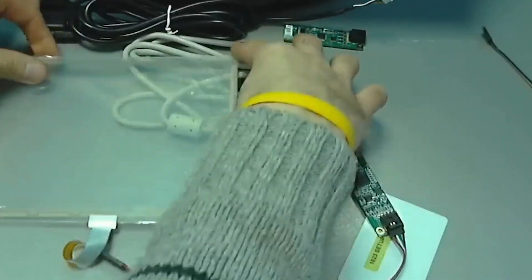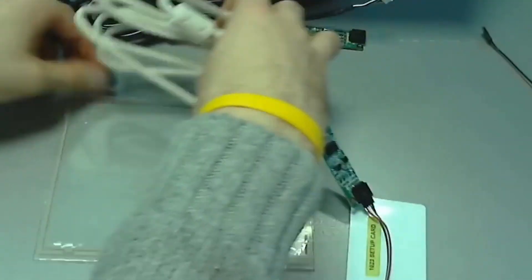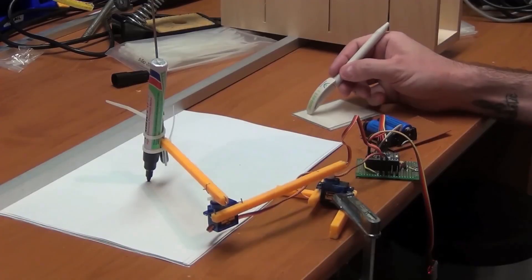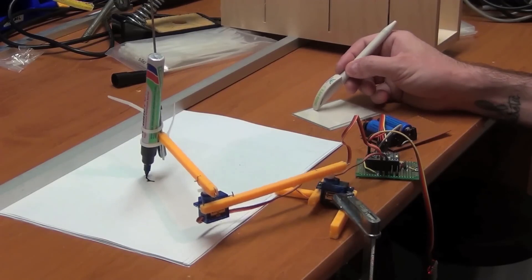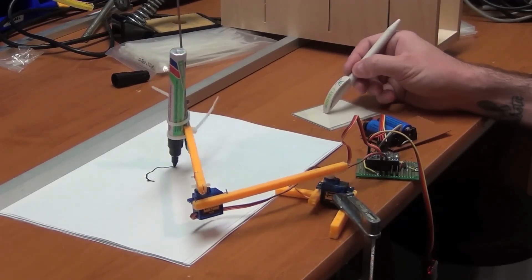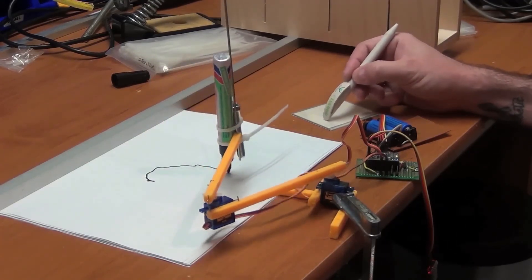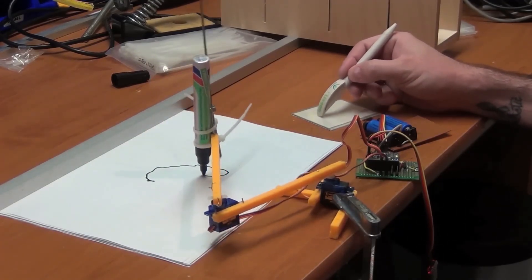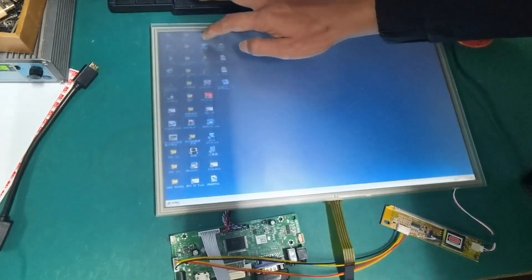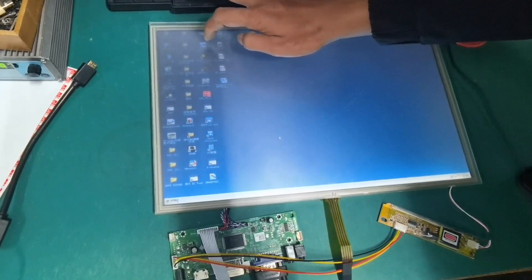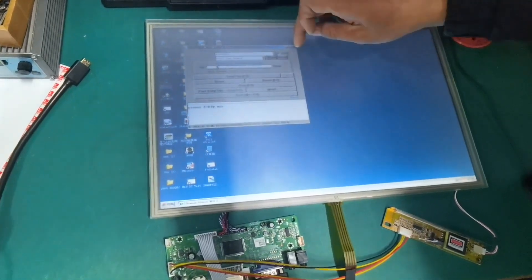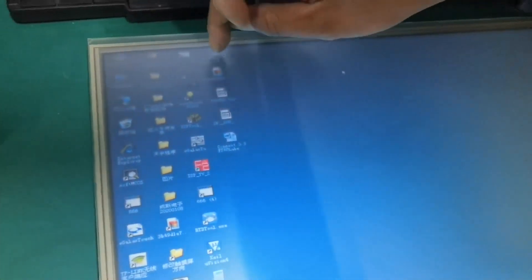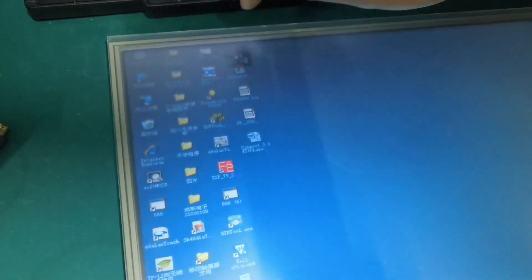Resistive screens are simple, cheap to manufacture, and reliable, but they have several drawbacks. Firstly, to function, at least the top layer of the screen must be made of flexible plastic, which has poorer optical properties than glass, resulting in a less sharp image.